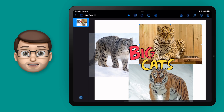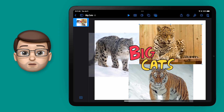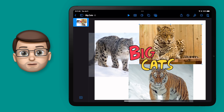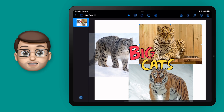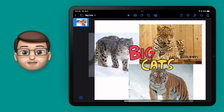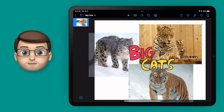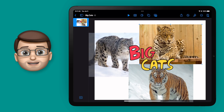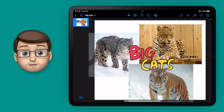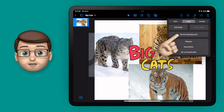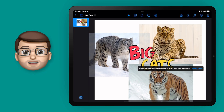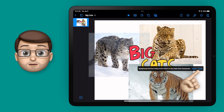iPadOS 16 brings us the ability to customise the toolbars in our apps. For example, in this app Keynote, I can customise the buttons at the top of my screen to make my commonly used ones easily accessible. Here I've got some pictures of some big cats and I want to remove the background from all of them. Of course I can simply press the paintbrush and then remove background, but I can actually save a tap here by customising my toolbar.